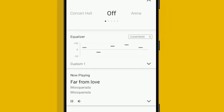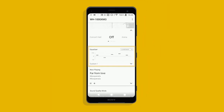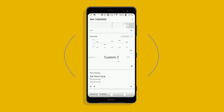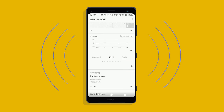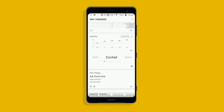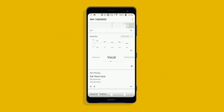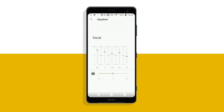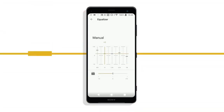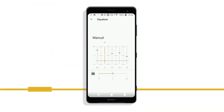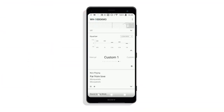Use the equaliser to set sound quality. Simply swipe and choose the best match for the music genre you're listening to. Edit any of the presets by clicking here — adjust them to your liking, or create your own through the custom feature.